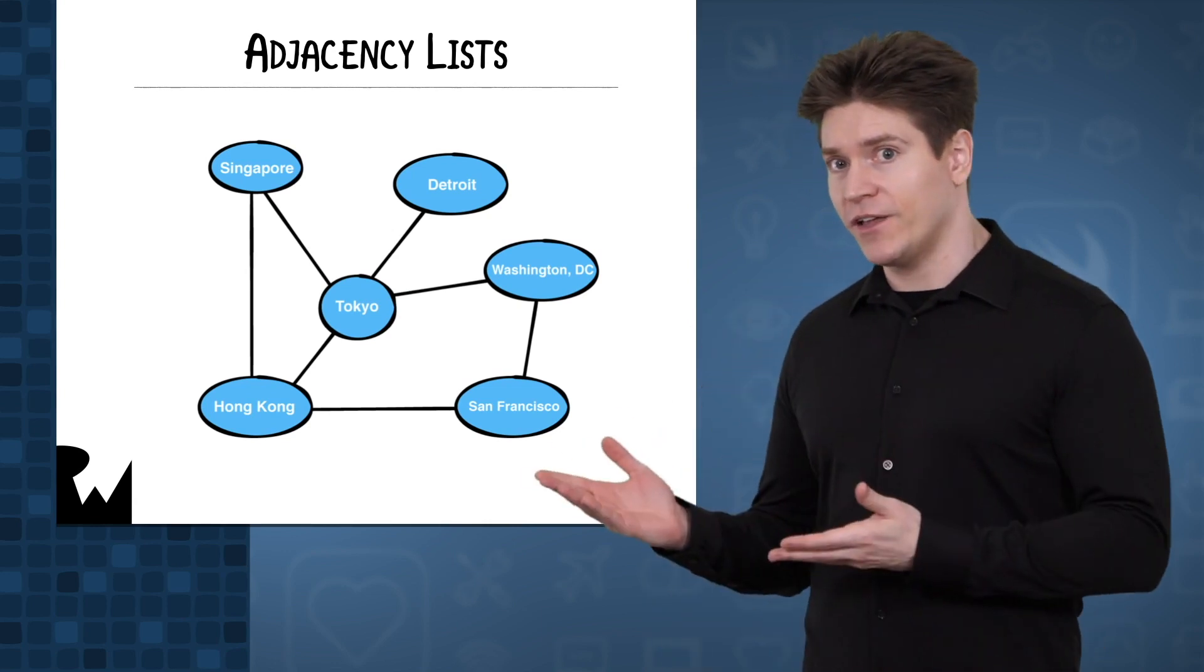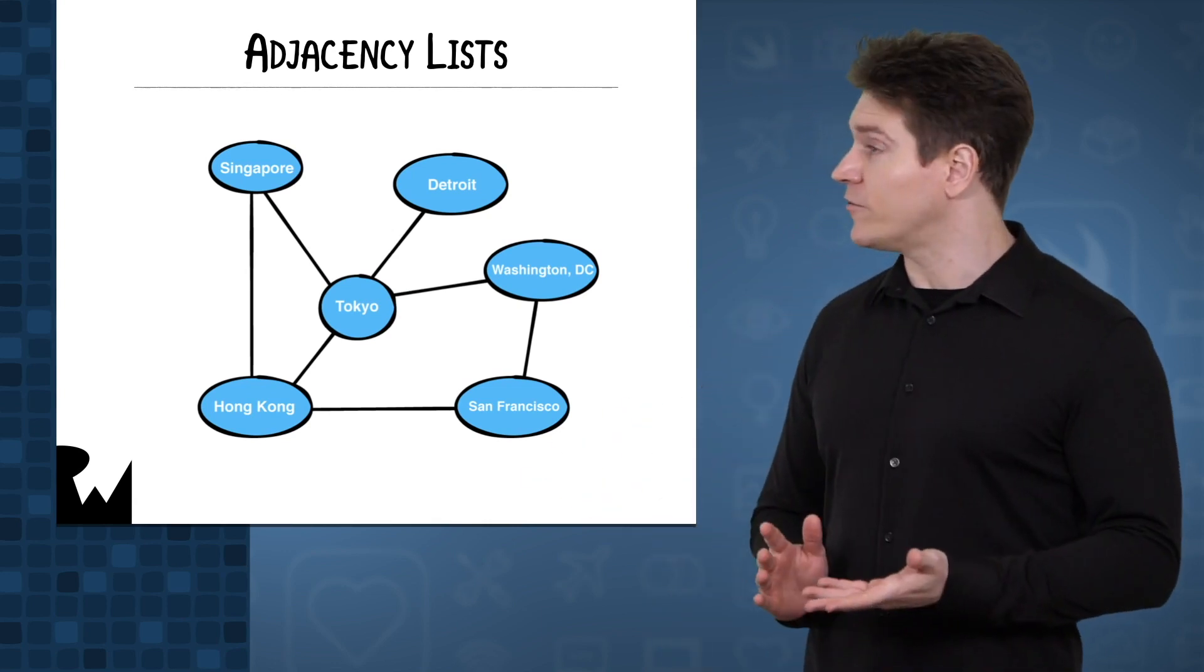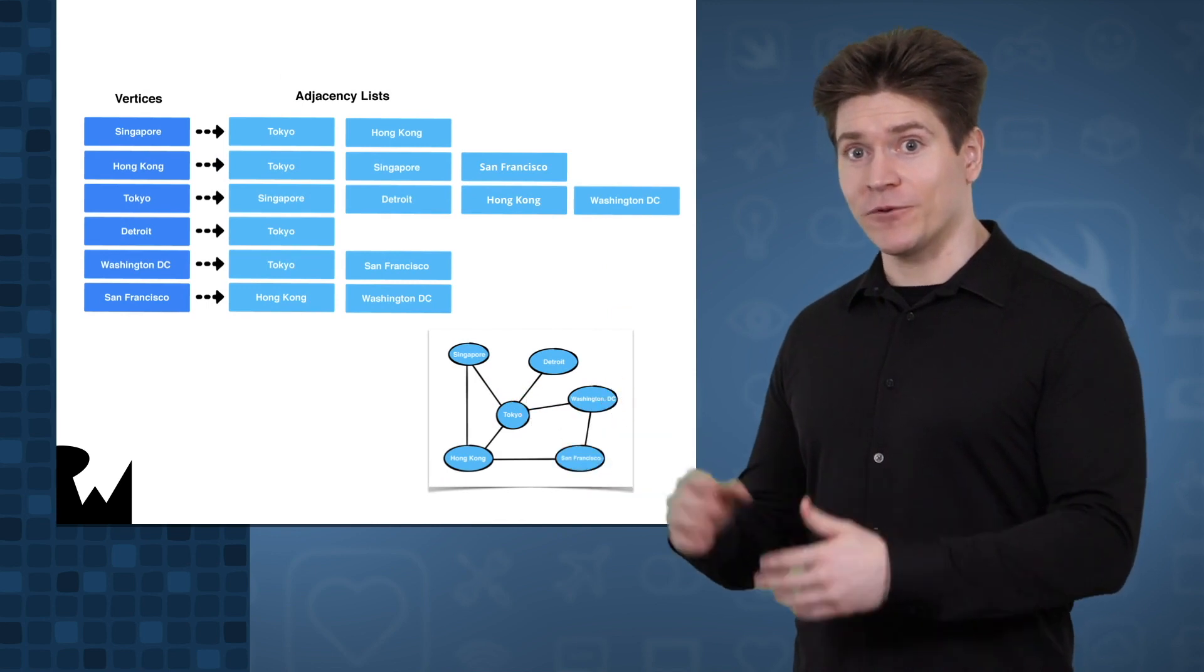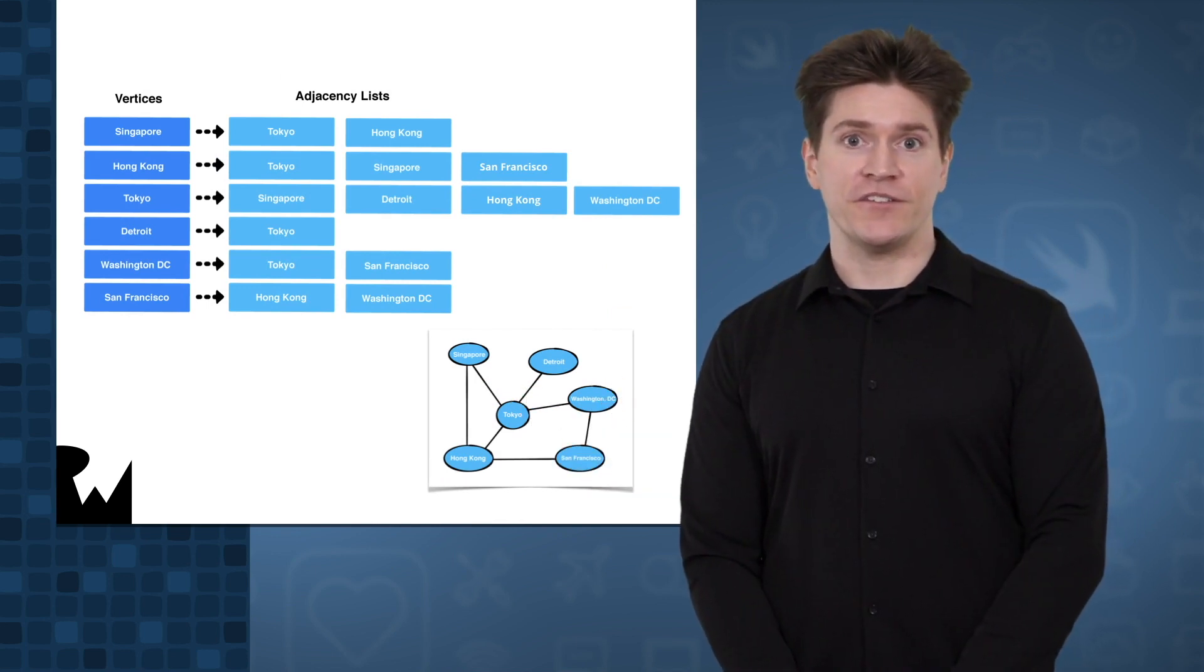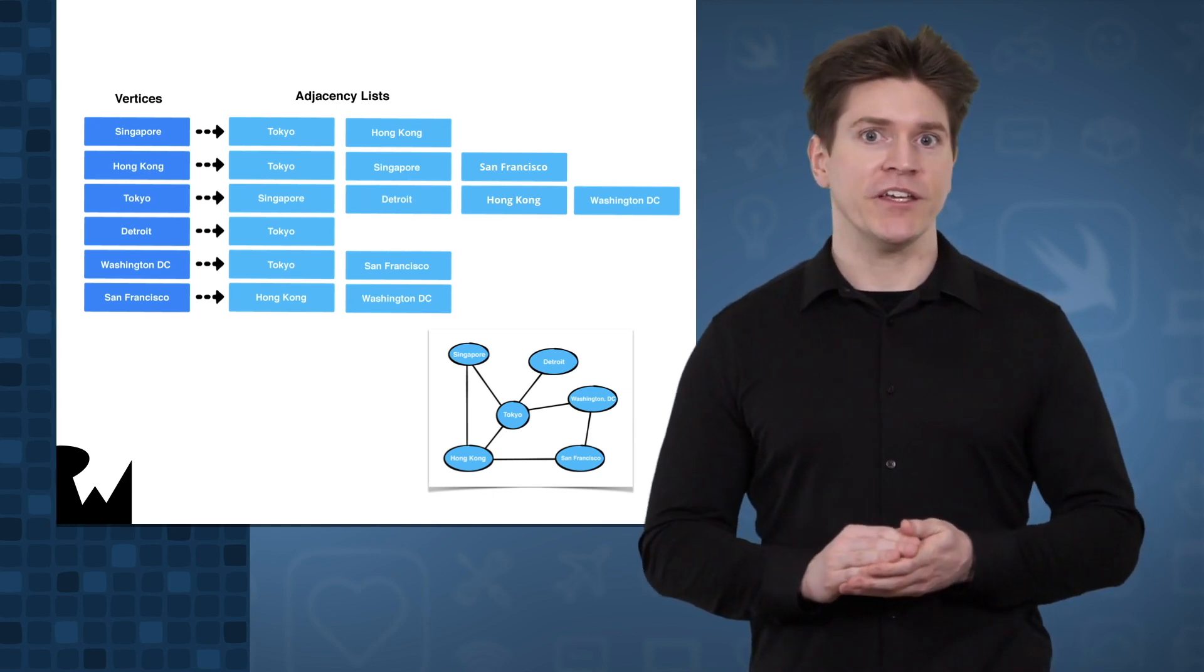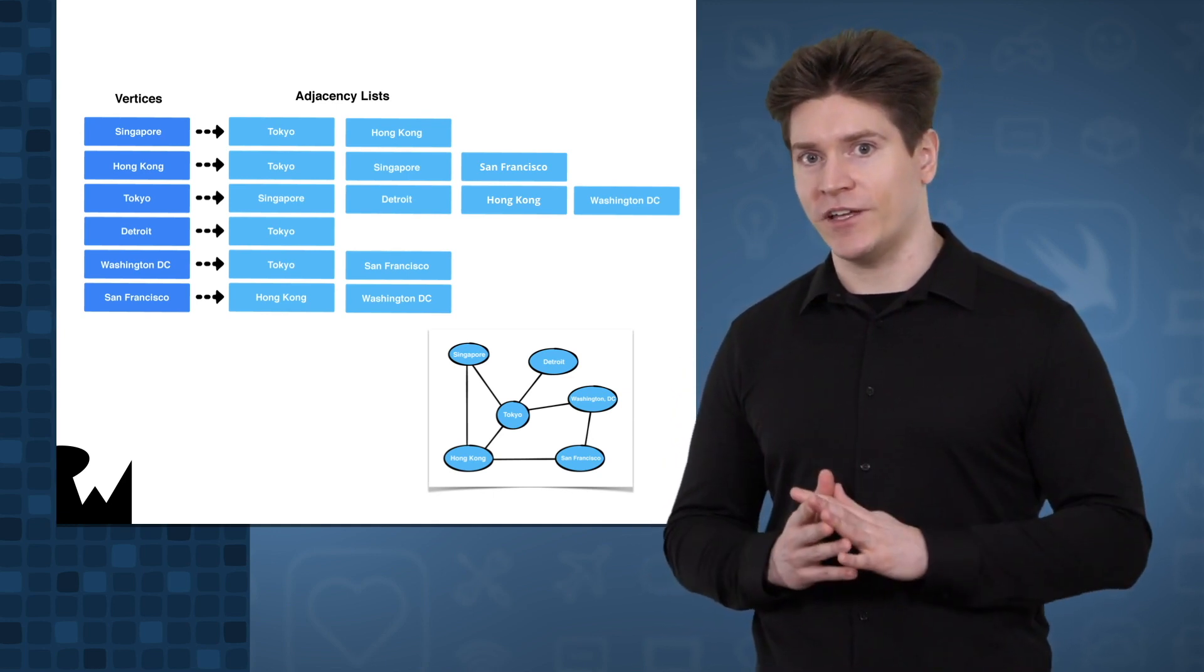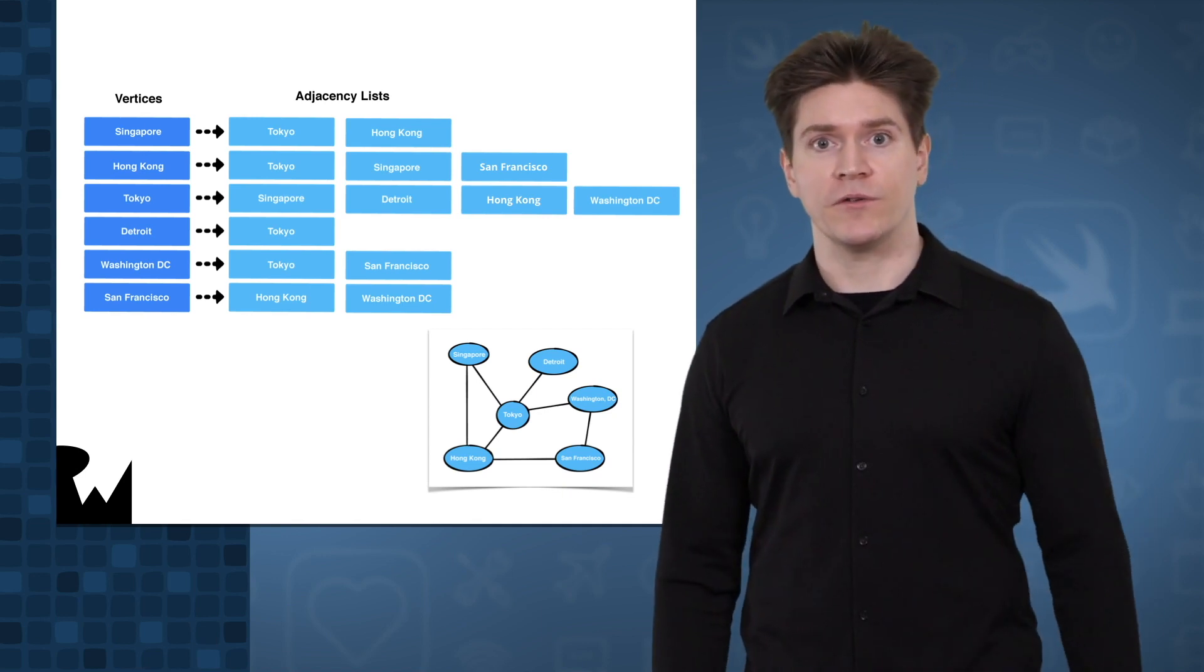Have a look at this graph. It represents a network of cities connected via airplane flight. This is the same graph represented as an adjacency list. Each visualization has its benefits. The adjacency list is particularly good for comparing the number of connections. Detroit has the fewest and Tokyo the most.